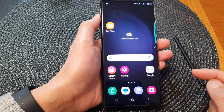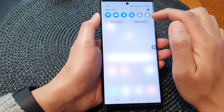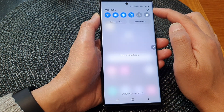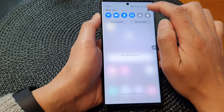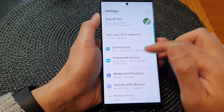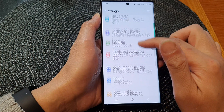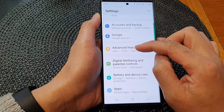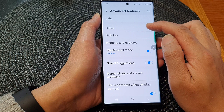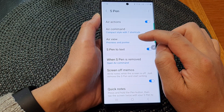From the home screen, swipe down at the top to open up the quick settings panel. In here, tap on the settings icon. In the settings page, scroll down and then tap on Advanced Features. Next, go down and tap on S Pen, and then tap on Air View.